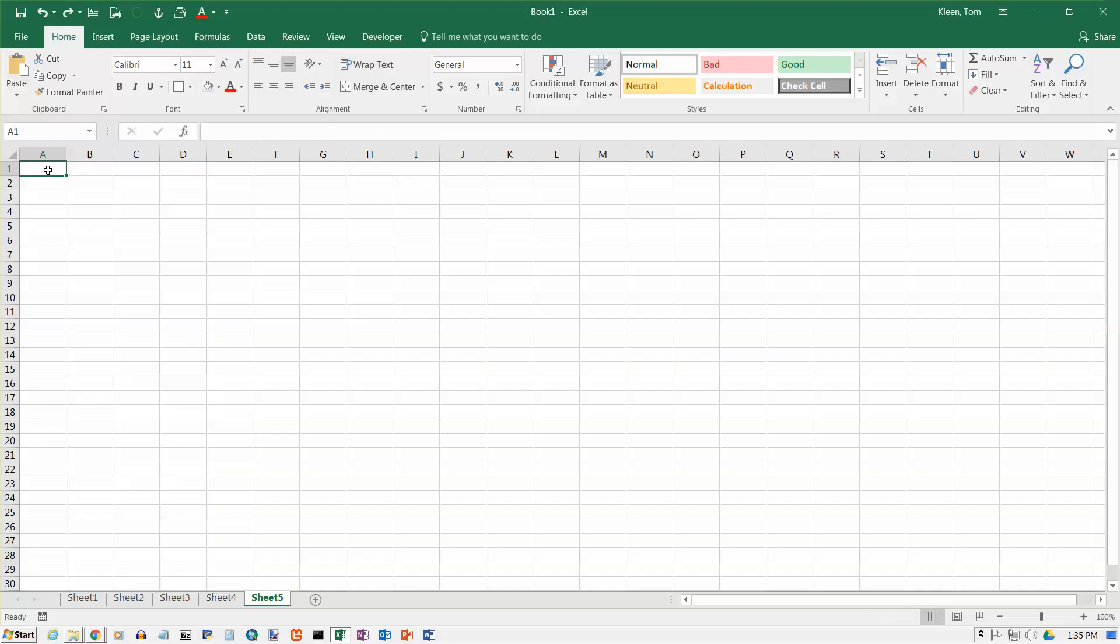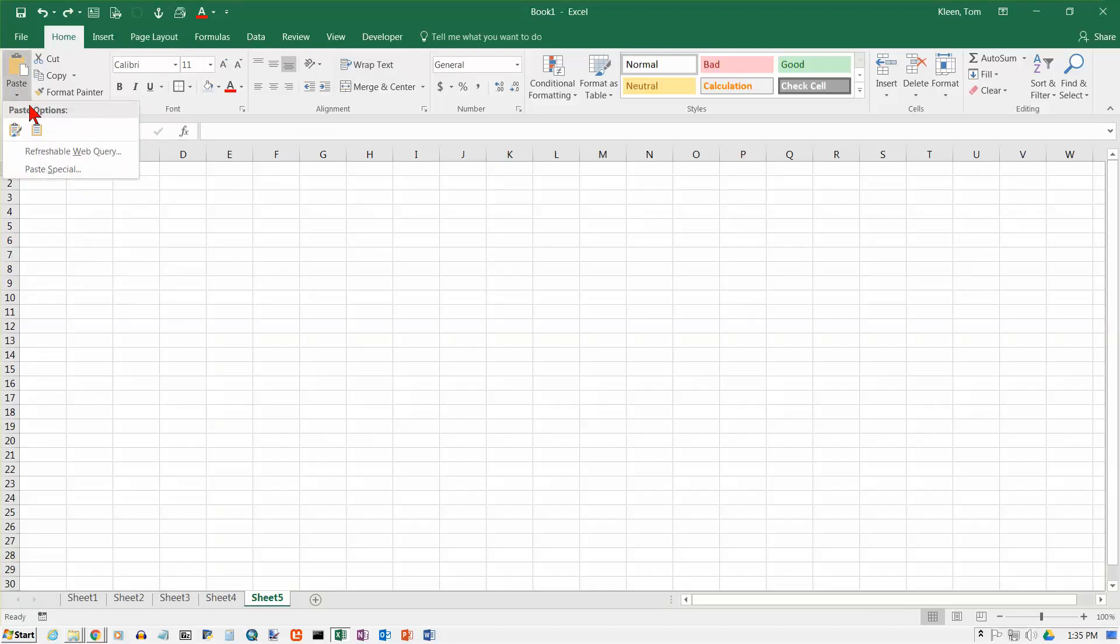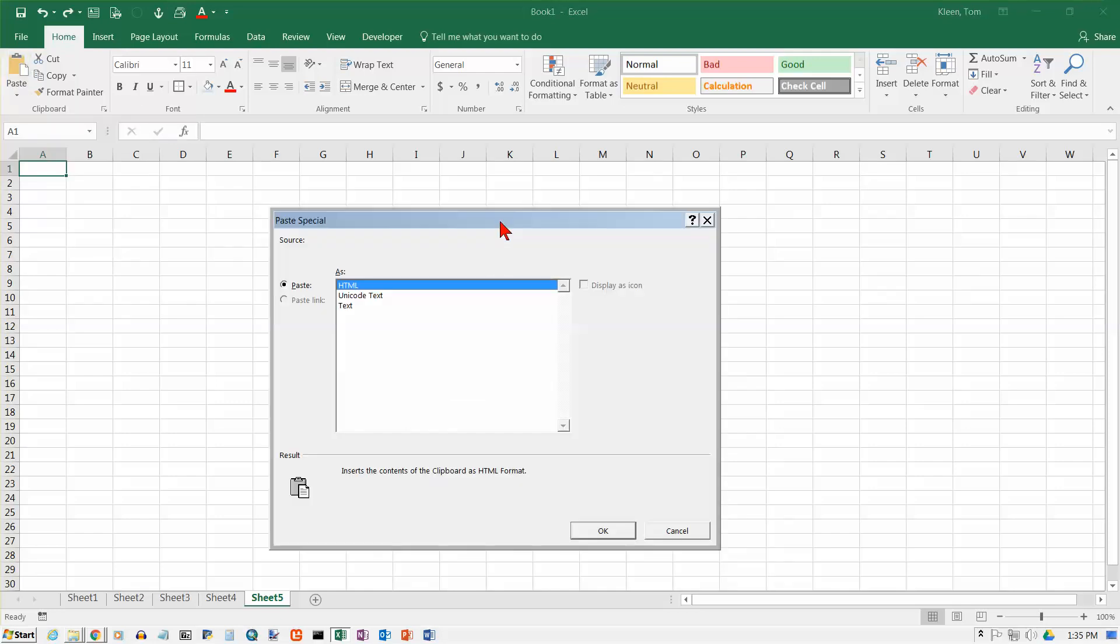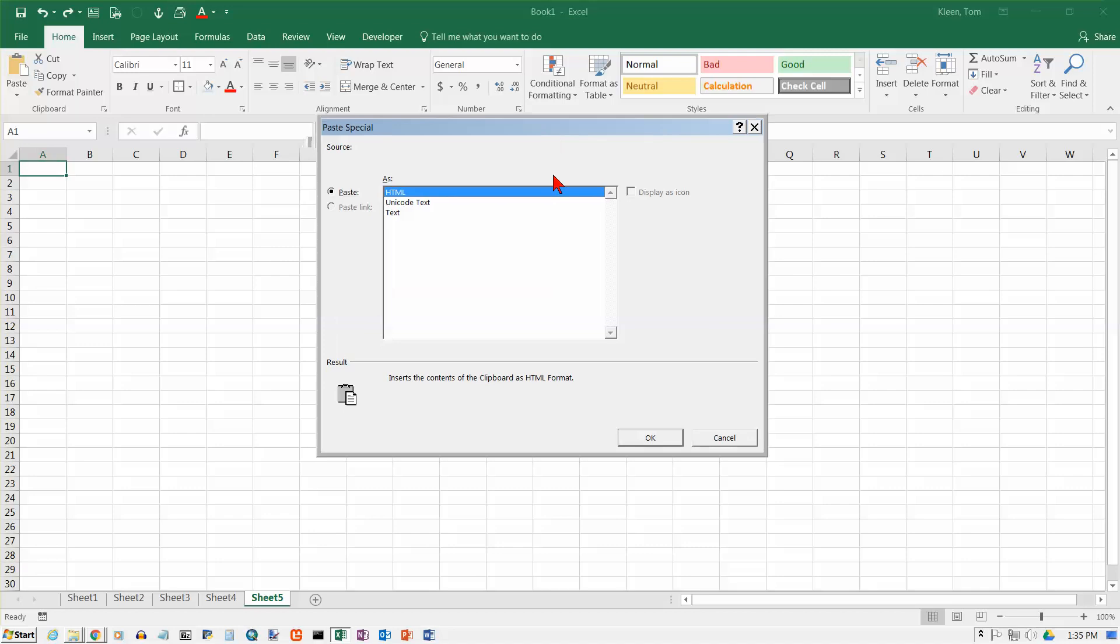It turns out that if you can't do a regular paste there are some other options and one of them is called paste special and if you select that it gives you three options: HTML, Unicode text, and text are the three options. How do you know which one it is? Well you just try them and see if they work or not. If the HTML doesn't work, try this one. If that doesn't work, try this one. If that doesn't work, then you're going to have to get a little more creative.